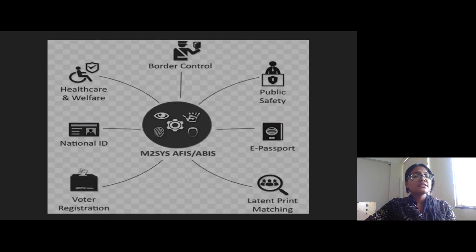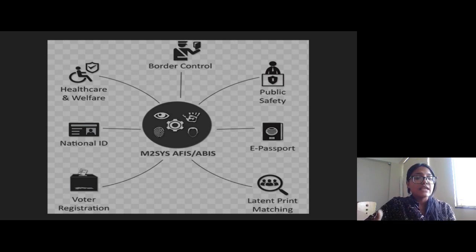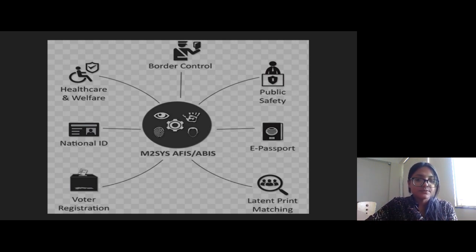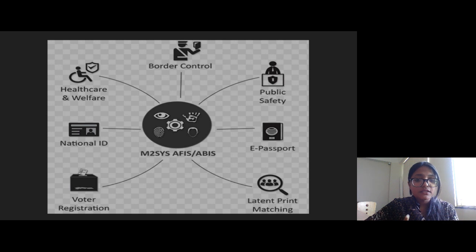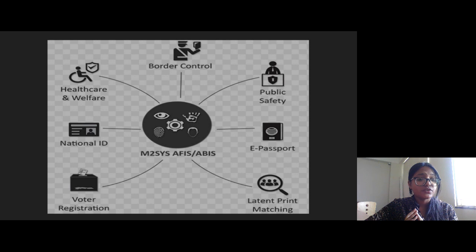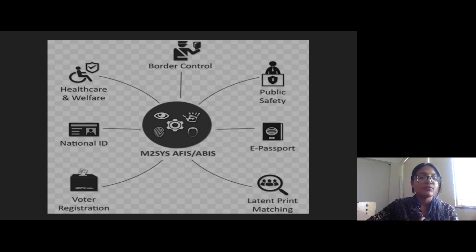This chart shows what AFIS actually does — its basic uses. These include border control for safety and security, public safety, e-passport verification, latent print matching, voter registration, national ID verification, and healthcare and welfare.